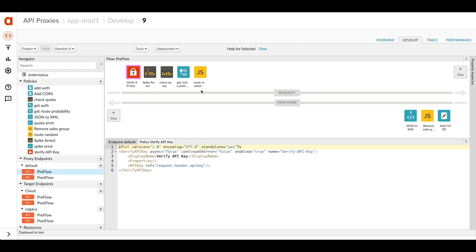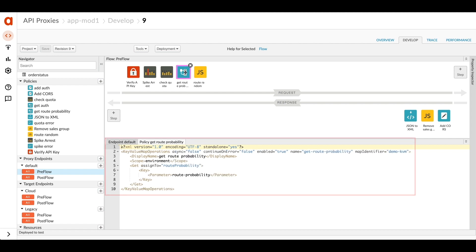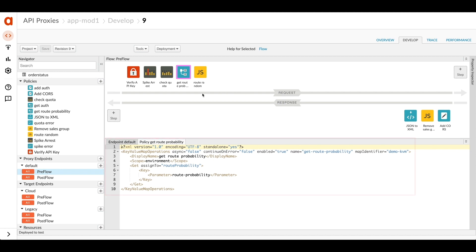The next two are what we're going to use specifically for routing. Apigee has a key value map and inside of there, I store important values. I've put a probability in there that I'm going to use to determine how much traffic goes to the cloud and how much goes to the legacy system. So this looks up that value and then we're going to have some JavaScript in here to randomly set a flag and that flag will determine whether we get routed to the cloud or the legacy system.